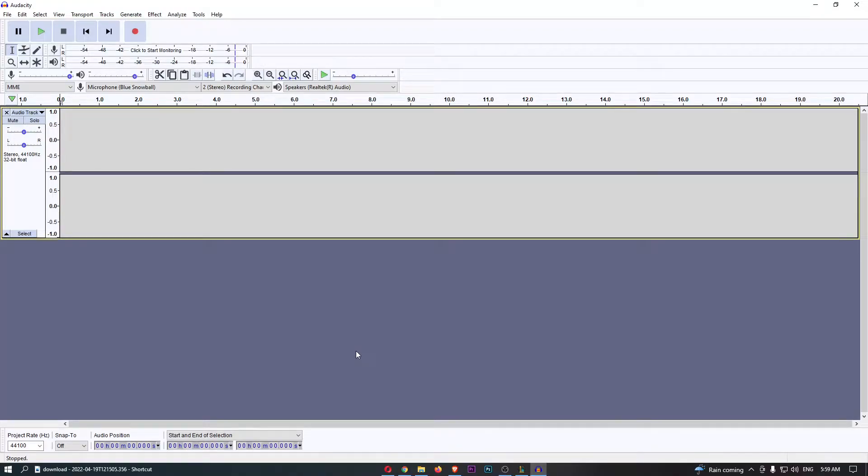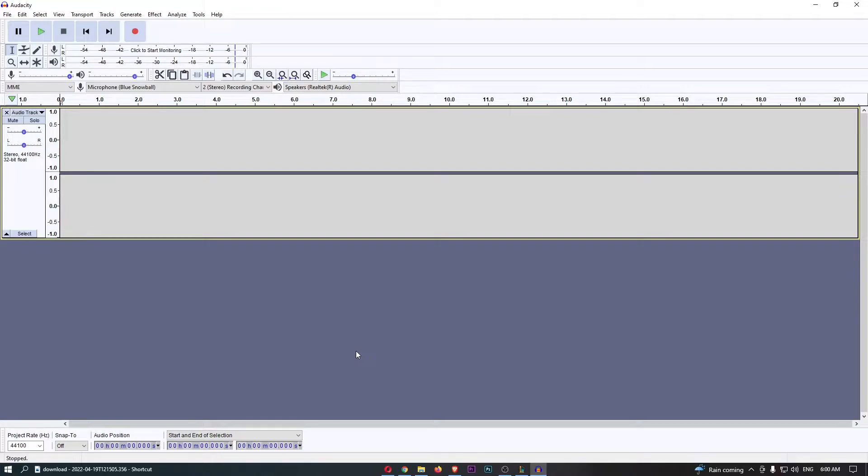How to use bass and treble on Audacity. This video is going to be a complete step-by-step tutorial, so if you follow along by the end of this video you will be able to use the bass and treble.